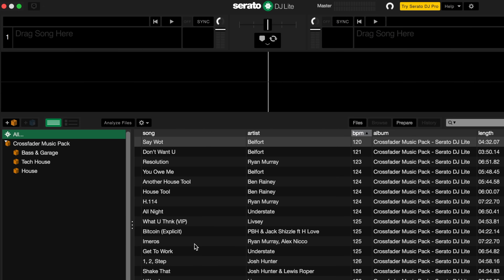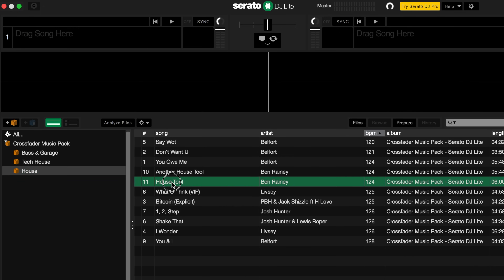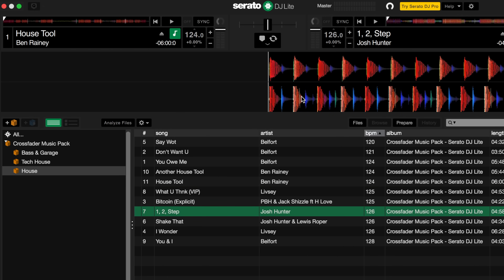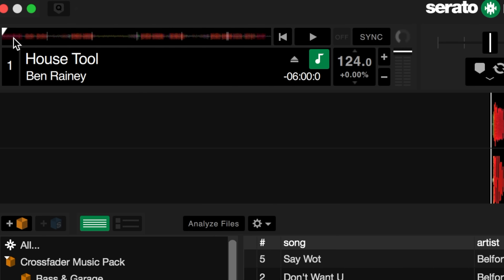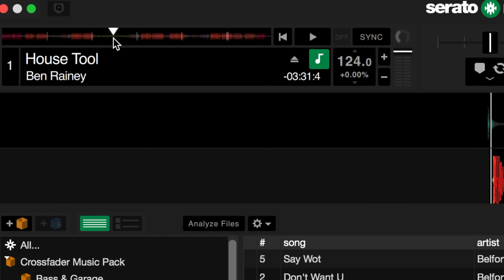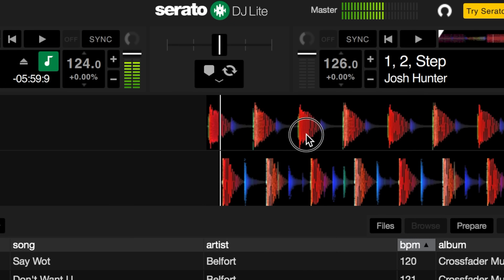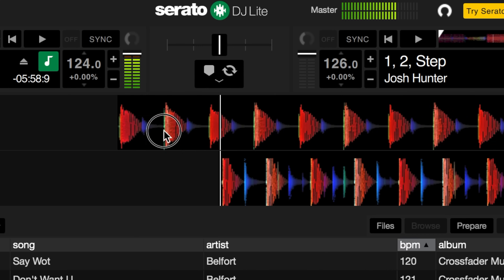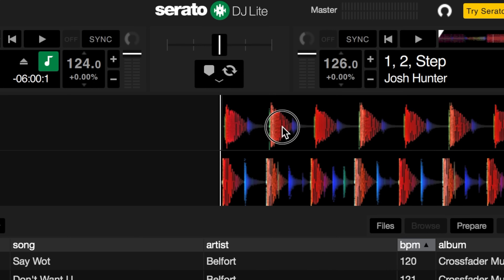Now that you've successfully analyzed and organized the music, we're going to load a track to check out the player's features. In the house crate I'm going to drag and drop Ben Rainey's house tool onto the left hand side and Josh Hunter's 'Want to Step' onto the right hand side. You can also use the shortcut Shift and the left or right arrow key to load tracks. Each track has an overview waveform which you can click and scroll through to check out the different parts, and you can also click and drag the waveform on screen.